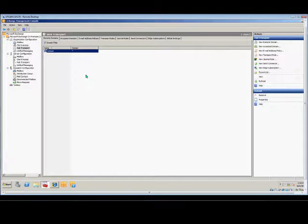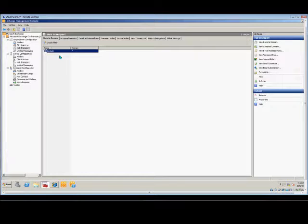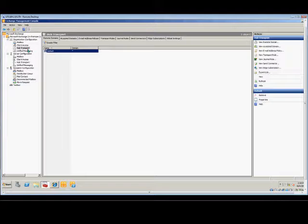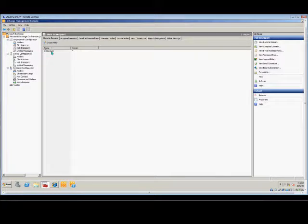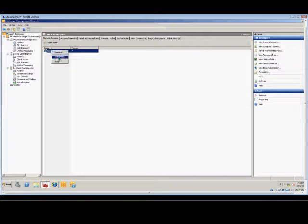In Microsoft Exchange 2010, I'm going to show you how to change the out-of-office messages. Go ahead and open up Exchange Management Console, click on Hub Transport, and go to the Remote Domains tab. From here, right-click on the default.